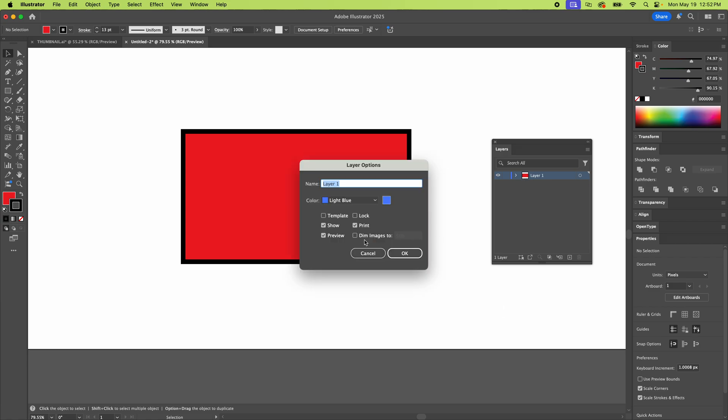So you might have one that's called a template layer. See how it's got 50% images, so I'm saying it dims it, so it's see-through. This is for like tracing over stuff and everything, and then it's not selected to print. So if you were to print it, this layer wouldn't even print. Kind of weird.